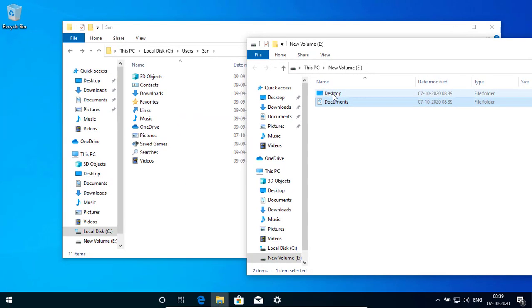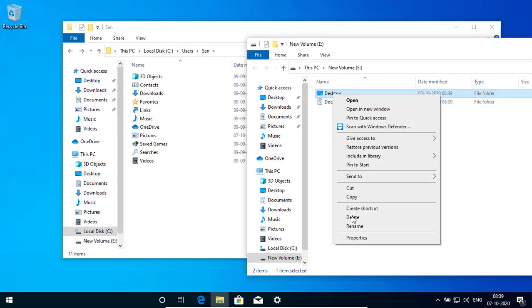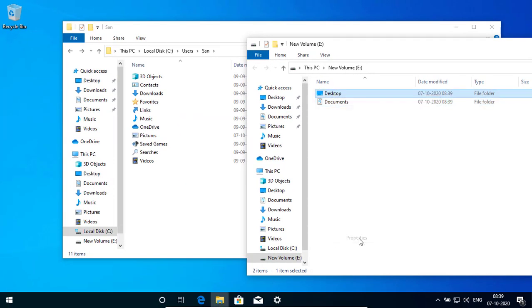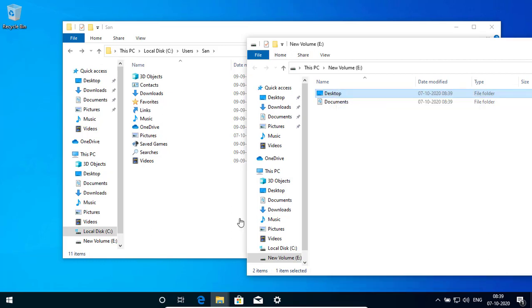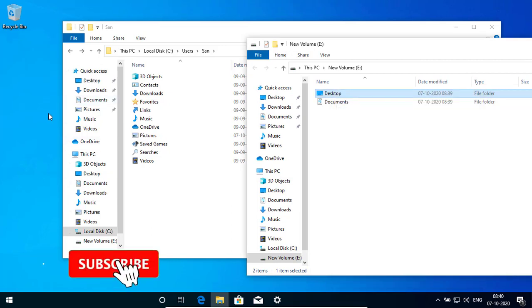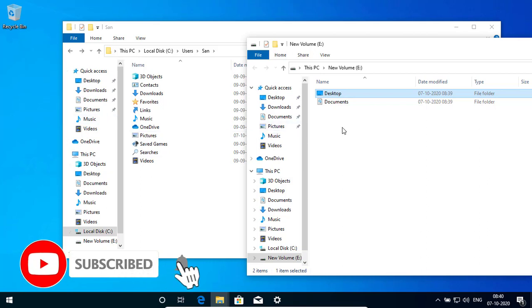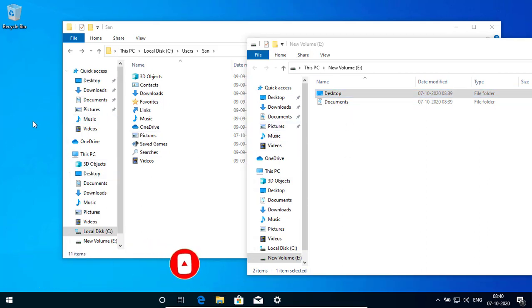Now my document and desktop is not belonging to the C drive. If you want to check right click and property. This is E drive now. So whatever you are going to save on the desktop it will come to your E drive.